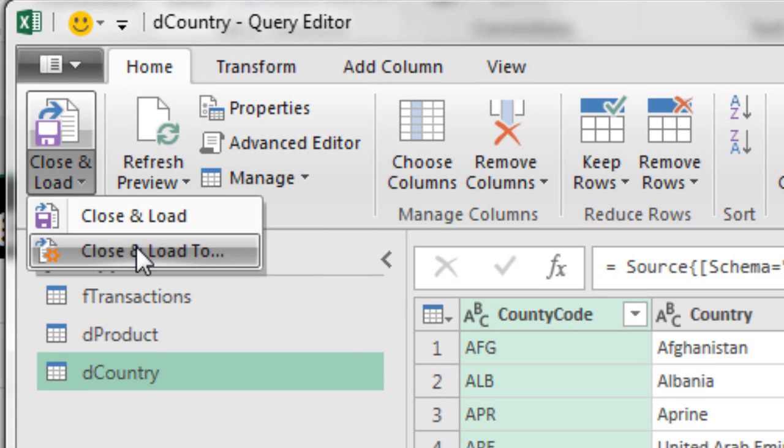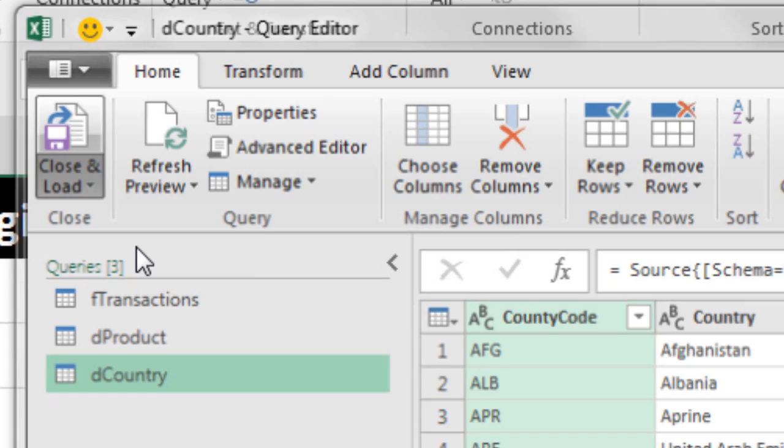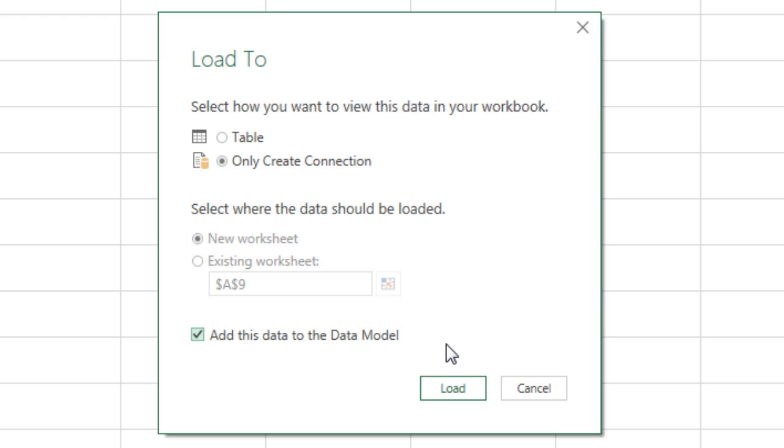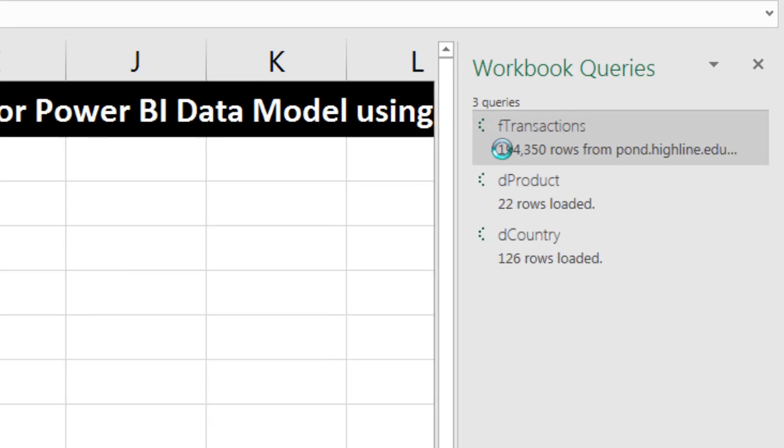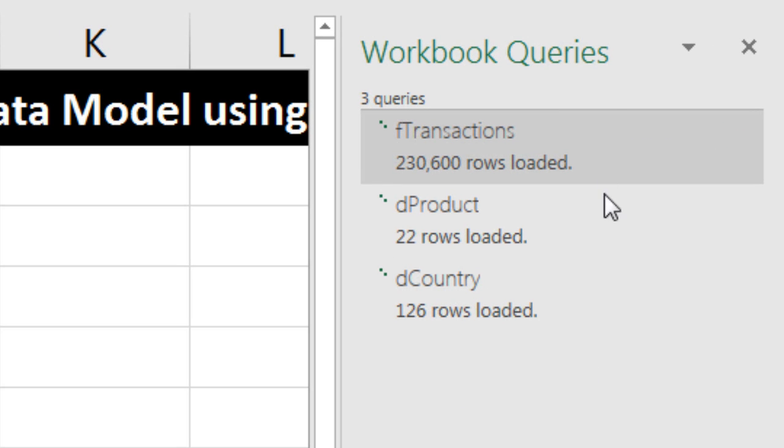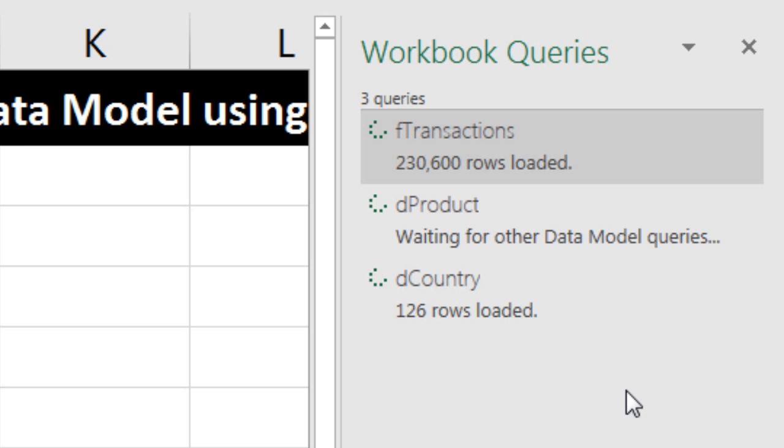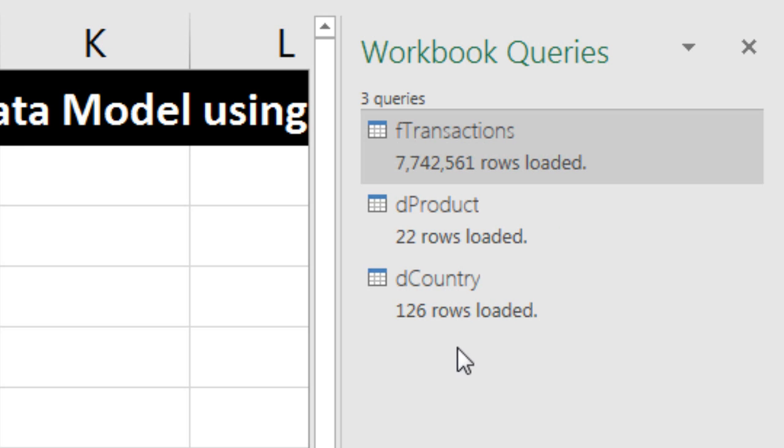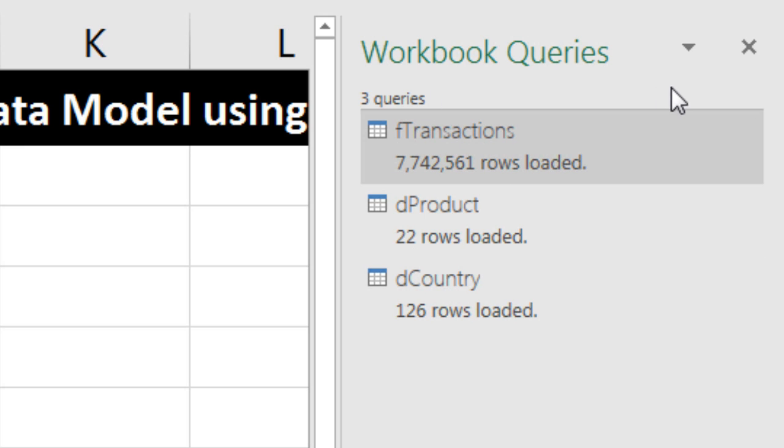Close and load two. We definitely want to say create only a connection. We cannot dump the big table into our Excel spreadsheet, and we want to dump this into the data model. Click load. Over here, you could see it is working on importing, and it'll take a while.